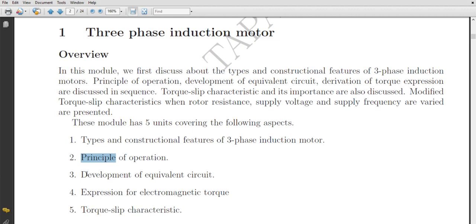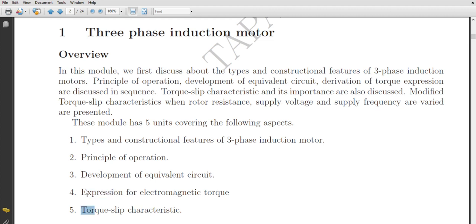Number three is development of equivalent circuit — this is very important. Then number four is expression for electromagnetic torque; we'll do various derivations for electromagnetic torque. Number five is torque-slip characteristics — depending on the derivation, we'll draw the torque-slip characteristics and examine what factors they depend on.